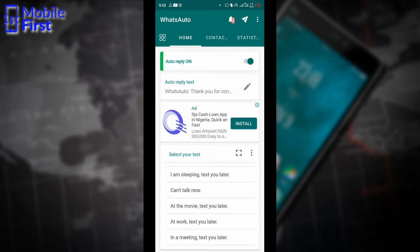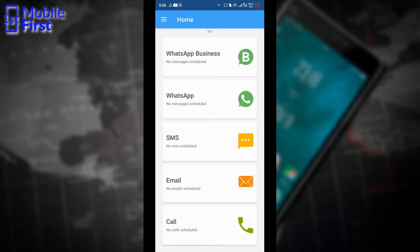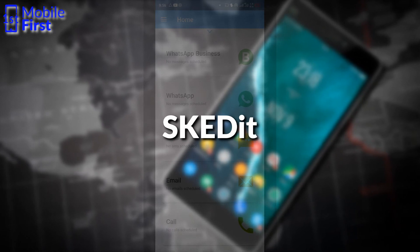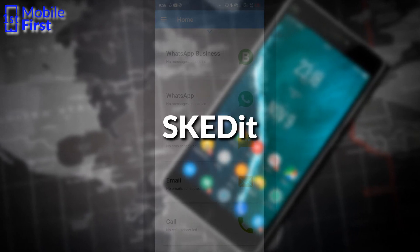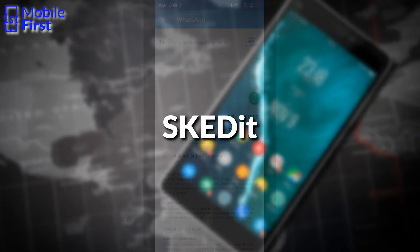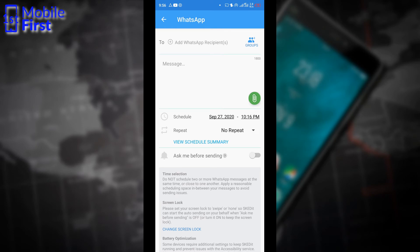So now let's take a look at SCREDIT. This is what the interface of SCREDIT looks like. So let's tap on WhatsApp. SCREDIT is a lot more robust from what I'm seeing here. You can send messages, you can schedule messages, you can schedule repeated messages. So let's give that a shot.